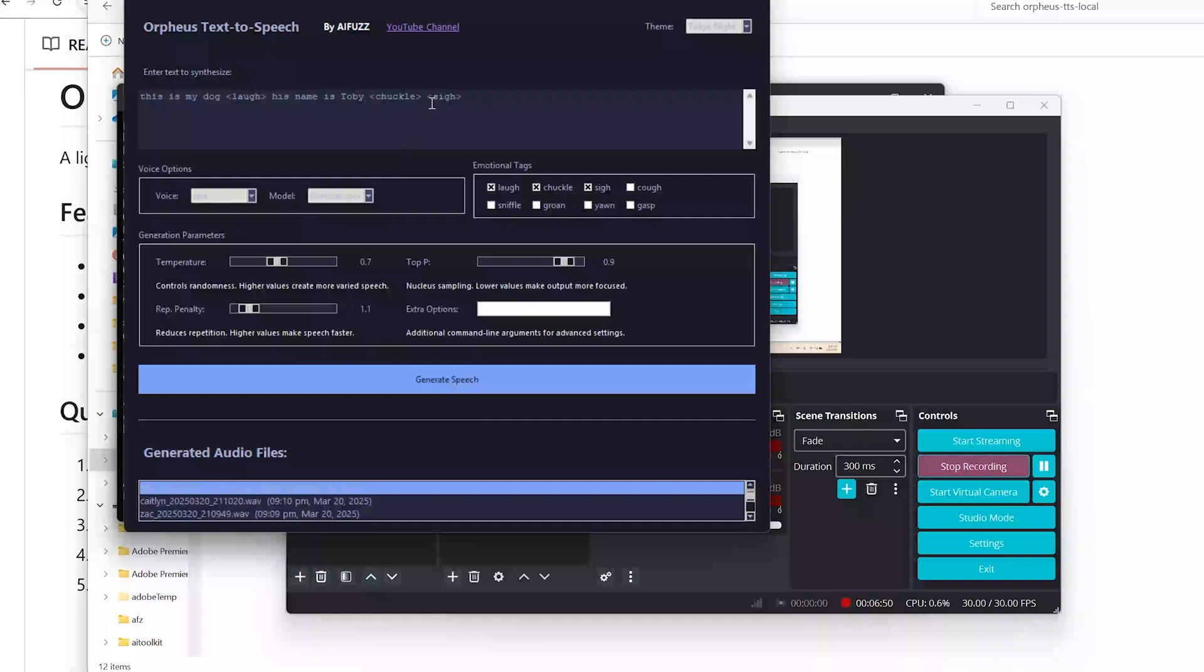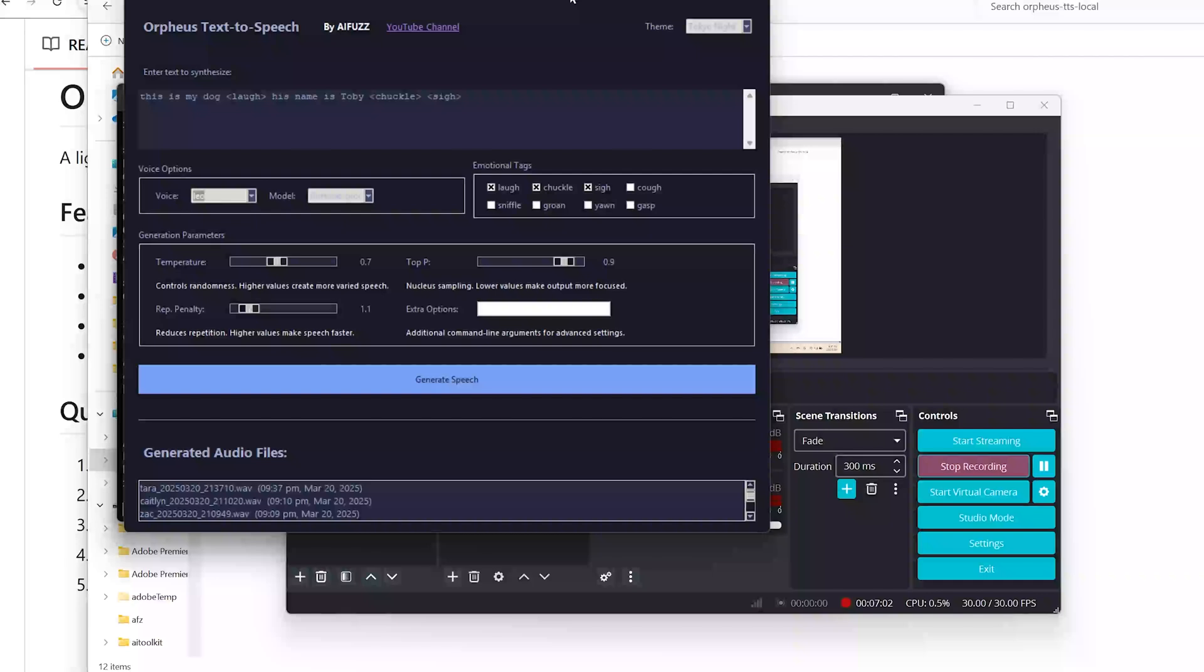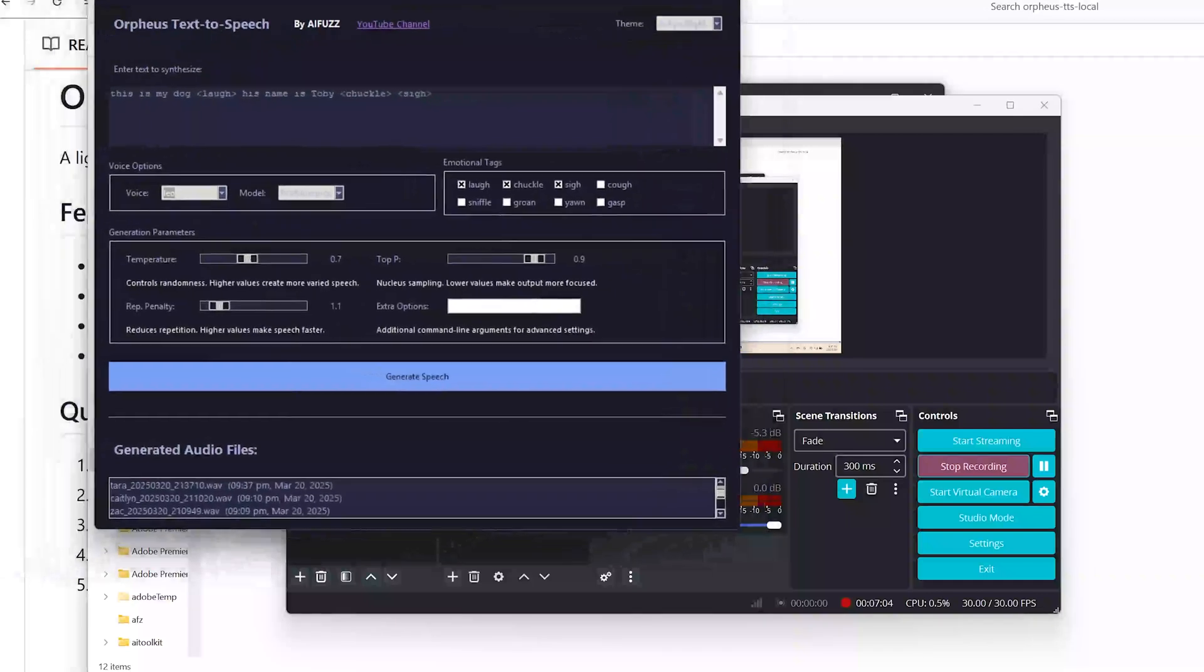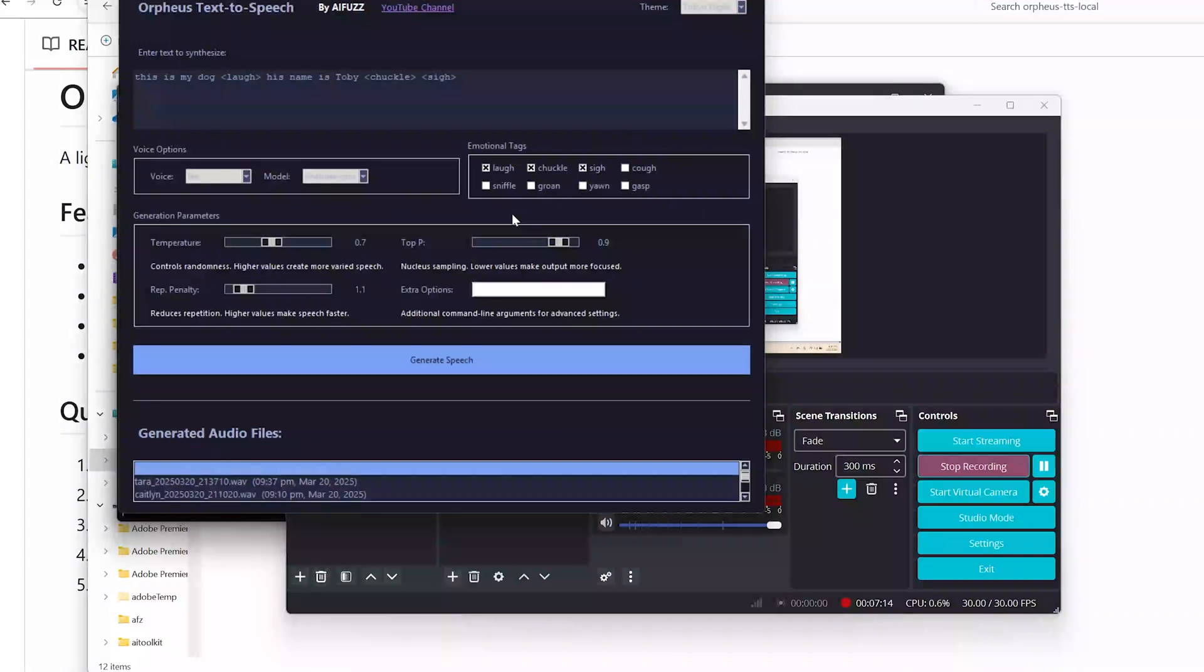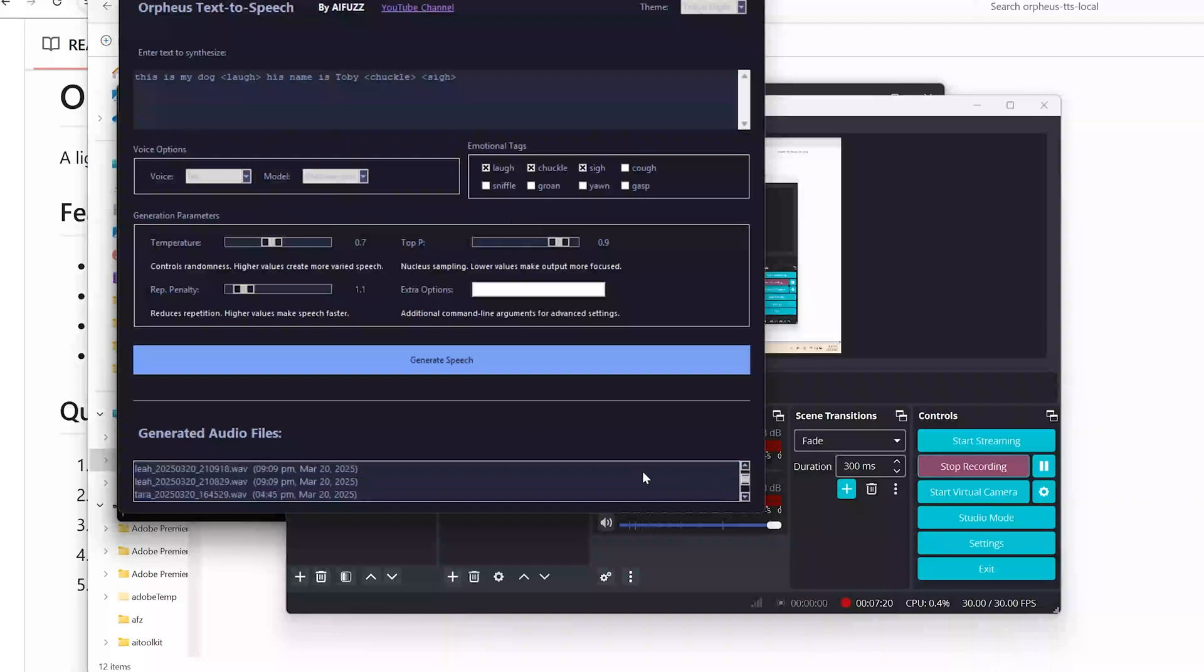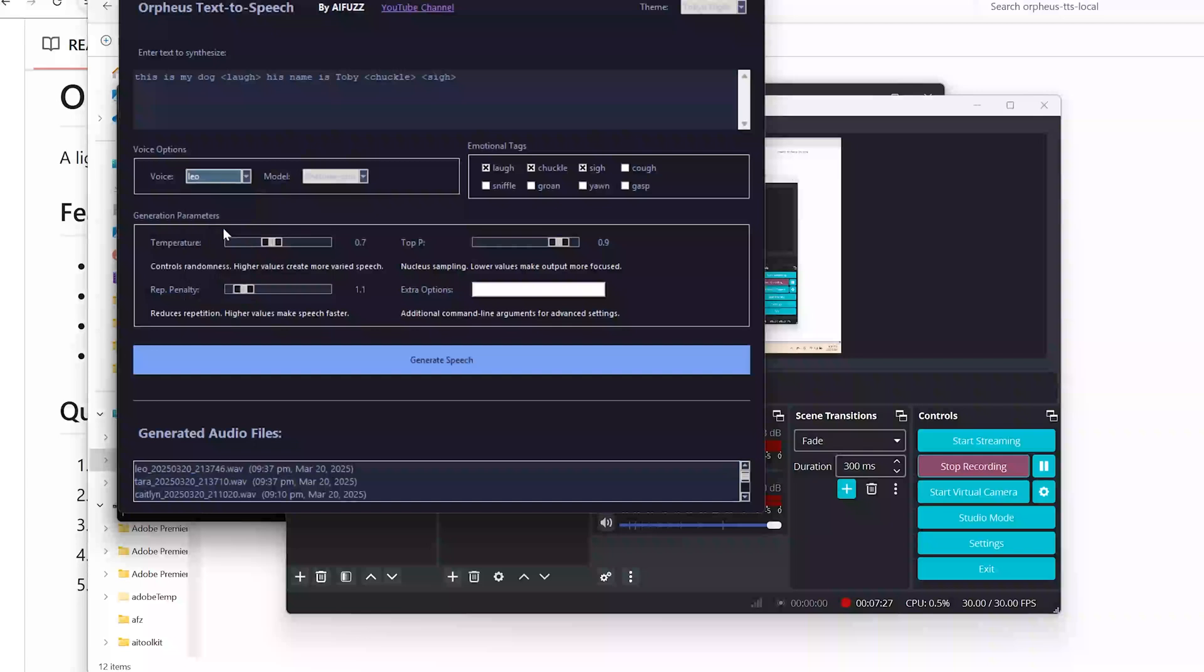You can change the voice here. I'm going to choose this one. Hit generate audio. And it's going to go ahead and do that one next. And if you do notice, there is a... This is my dog. His name is Toby. Okay, that was Leo. But it does keep a history here, your audio files. And let me see if we can get this sound right here. We're going to do Leo again, but I'm going to turn off my mic.